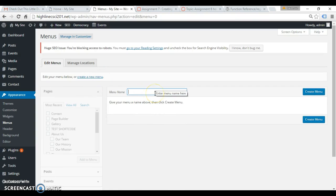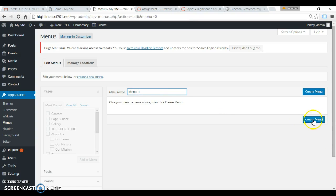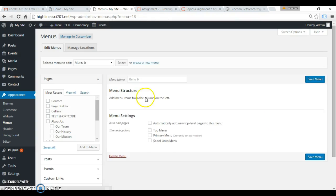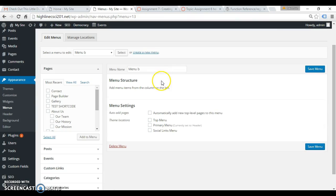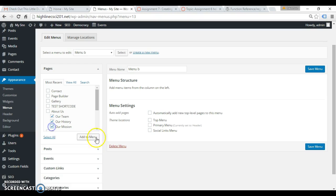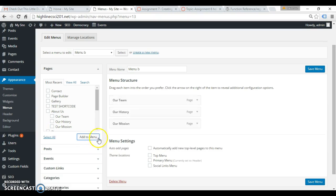And okay, before I, well first of all, let's add three items randomly. These look good. And assign it to the top menu theme location.